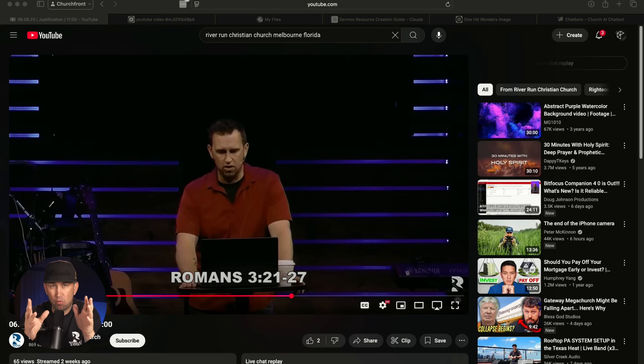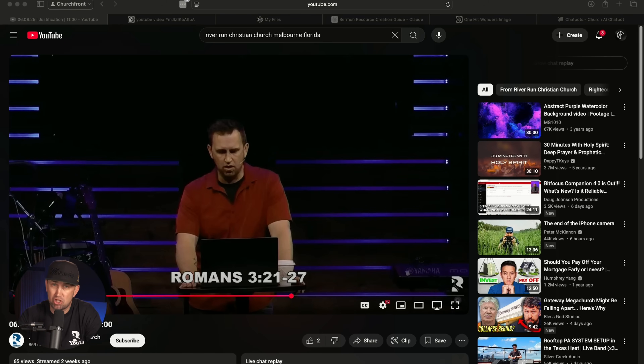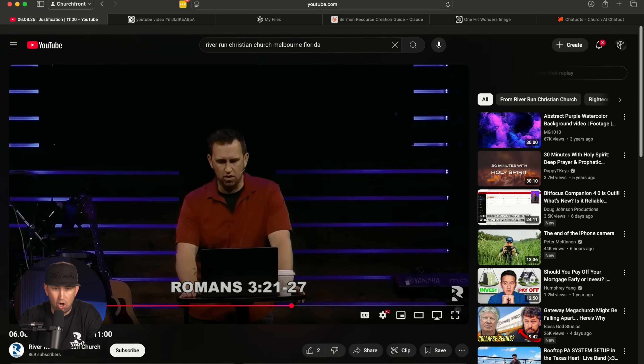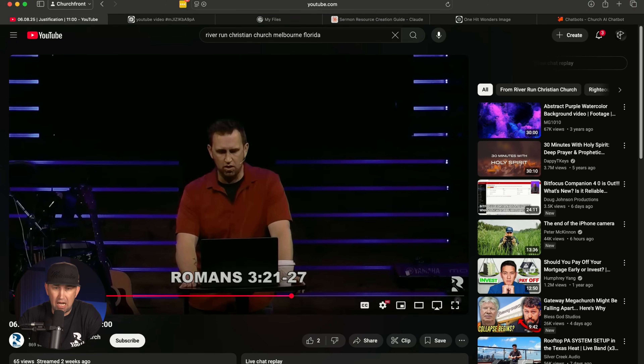If you already record or stream your video services, this is a way that you could very quickly create social media content to maximize your impact. I'm going to show you how my workflow would go with this. My church actually just streams to YouTube, and I actually preached at my church just a couple of weeks ago and I wanted to use this as an example. So I pulled up the recording on YouTube and all I did was copy that link.